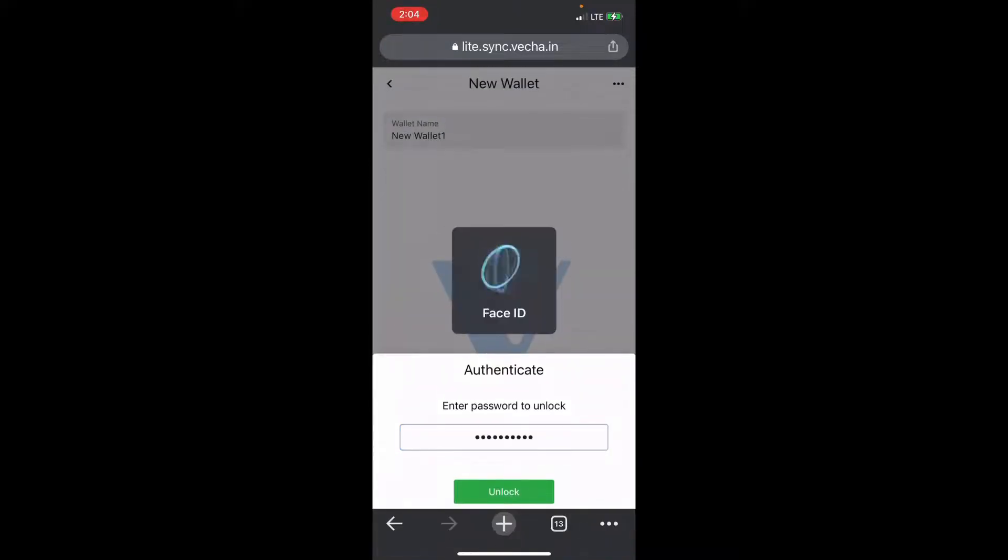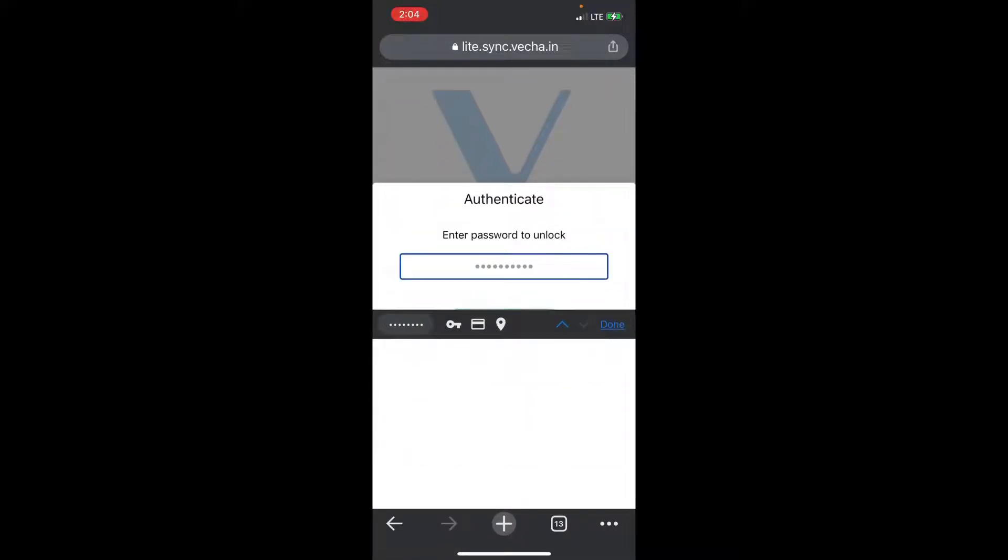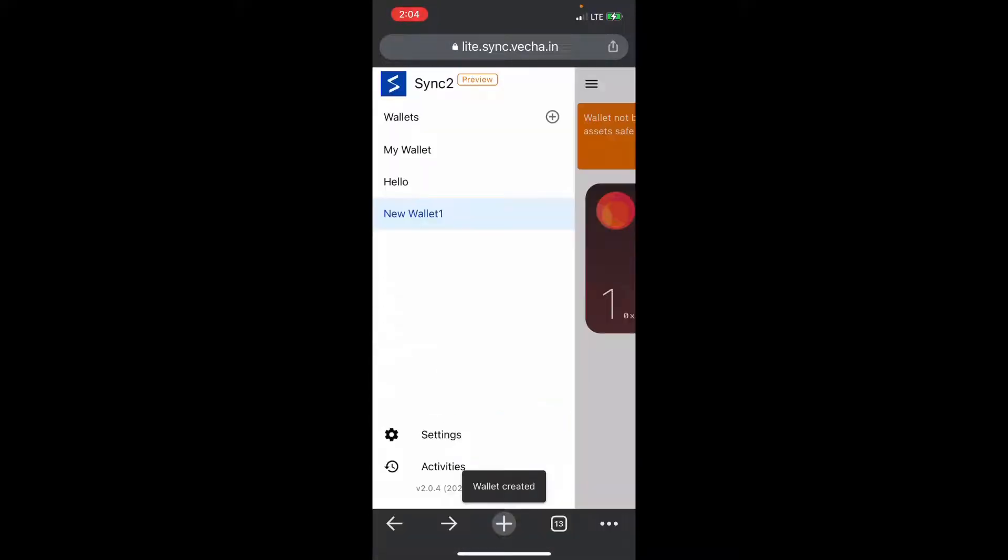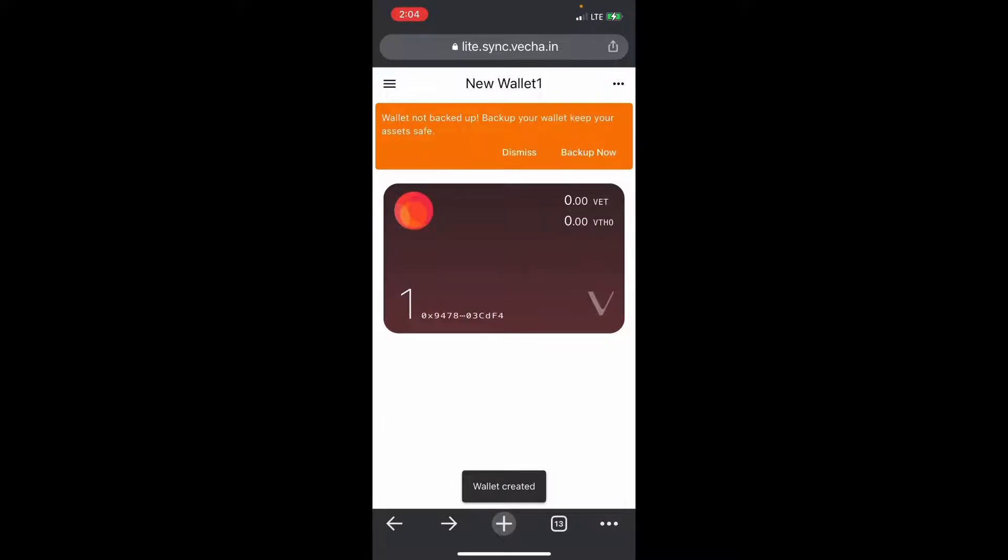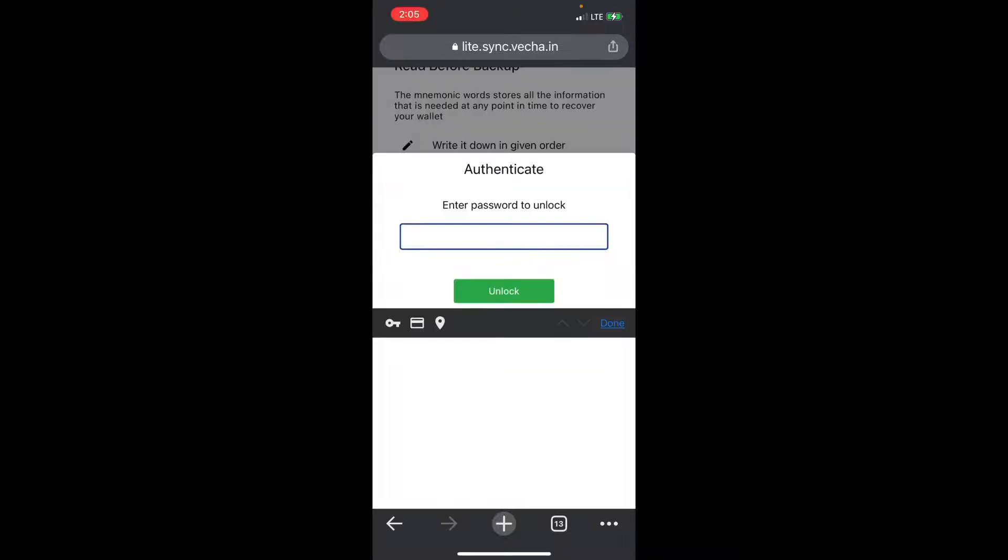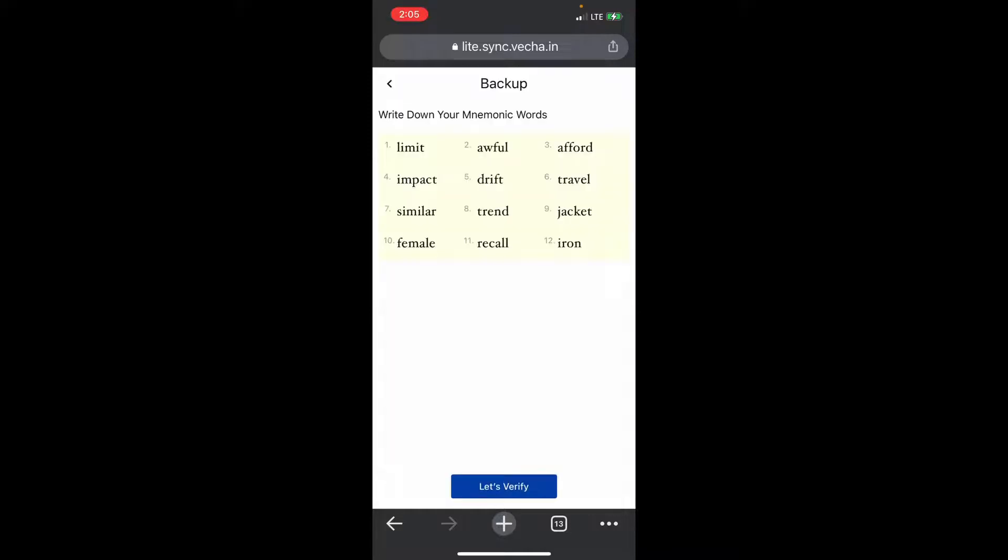It says on the top 'wallet not backed up' - back up your wallet to keep your assets safe. It'll ask for your password again, and voila, it gives you the seed phrases that you want.